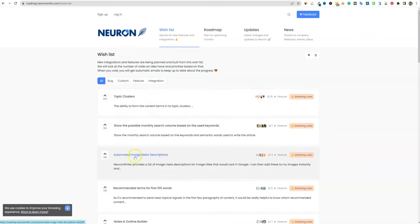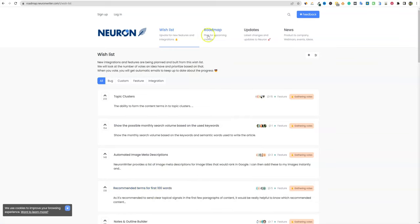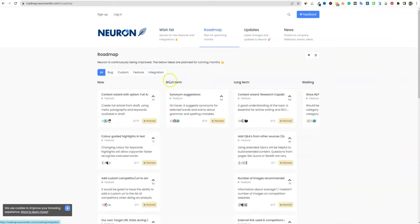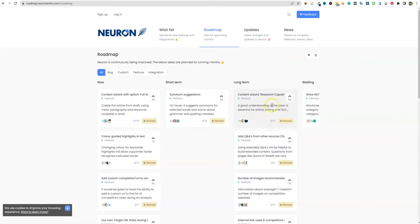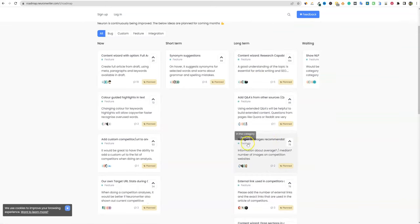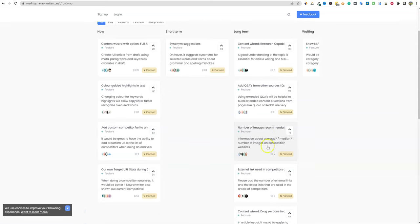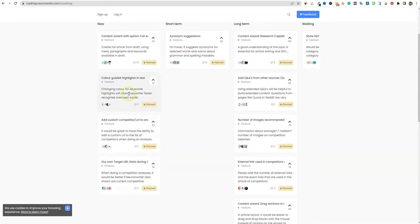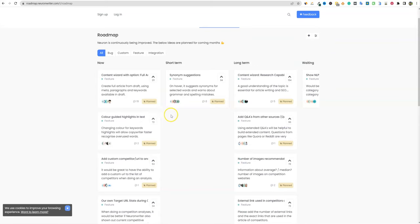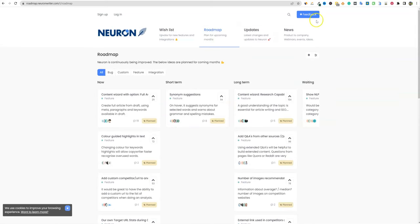In the wishlist, you've got topic clusters, automated image meta descriptions — that would be super cool — recommended terms for the first 100 words, and more. Here's the official roadmap: you've got what they're working on now in the short term and long-term items. I actually saw one in there about number of images recommended, which I'm surprised this tool doesn't have yet — like telling you to use 15 images because that's the average of the top 10. But you can see all the different things they're going to do. They do have a public roadmap, which I like.